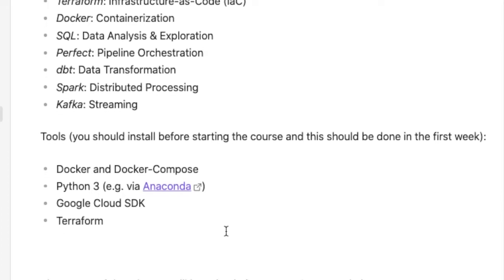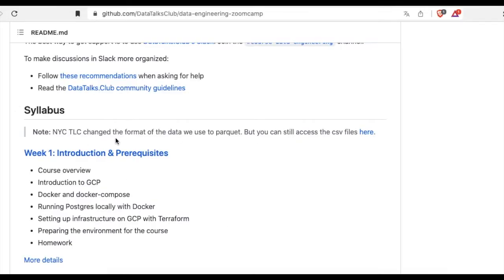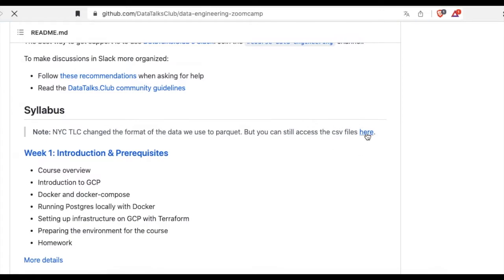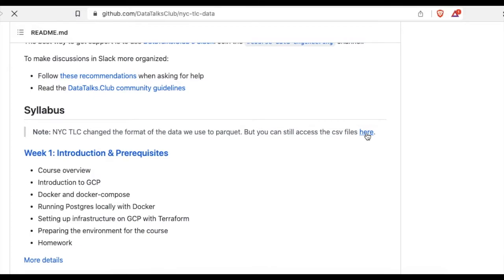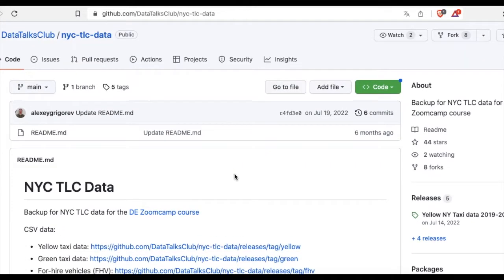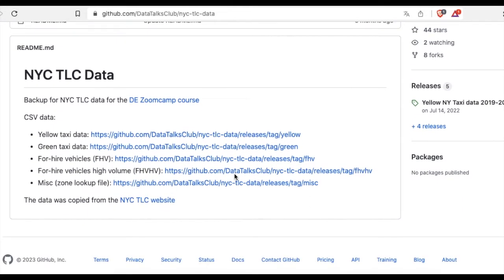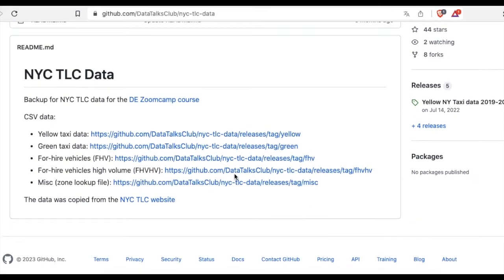And then the next tool you need to set up is Google Cloud SDK and then Terraform. The source of data that we will be using is from New York TLC data website, but you can download the dataset from their GitHub repo just to get the right format to work on.